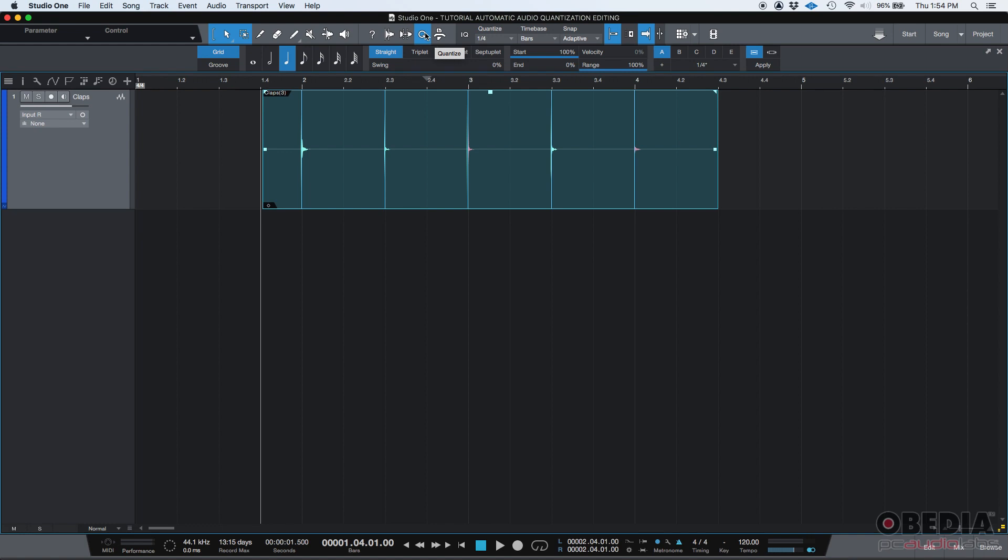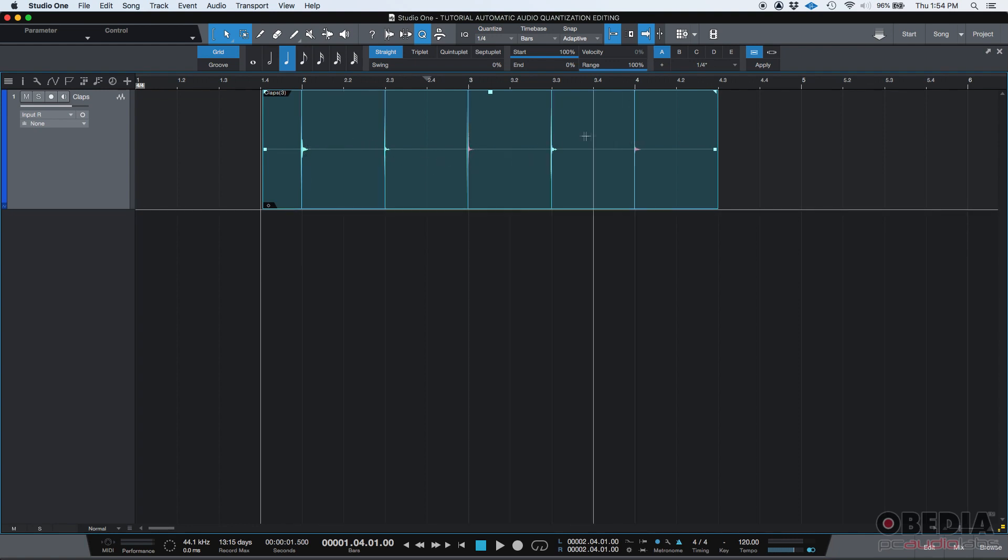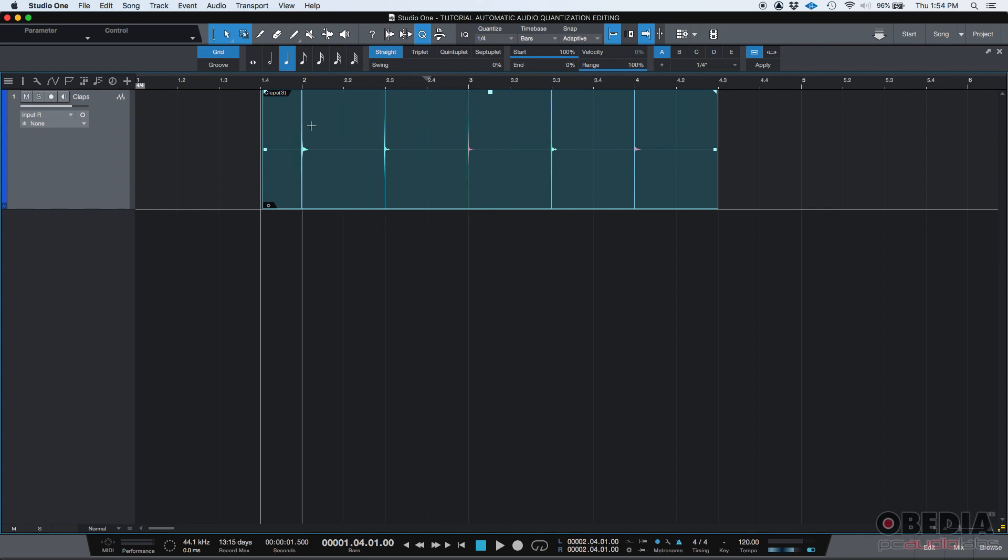On the next tutorial, we're going to go deeper into this, and we're going to try to edit the way these bend markers work. So, we're going to take this to another level of complexity, but by now, this is the automatic way of quantizing audio in Studio One.